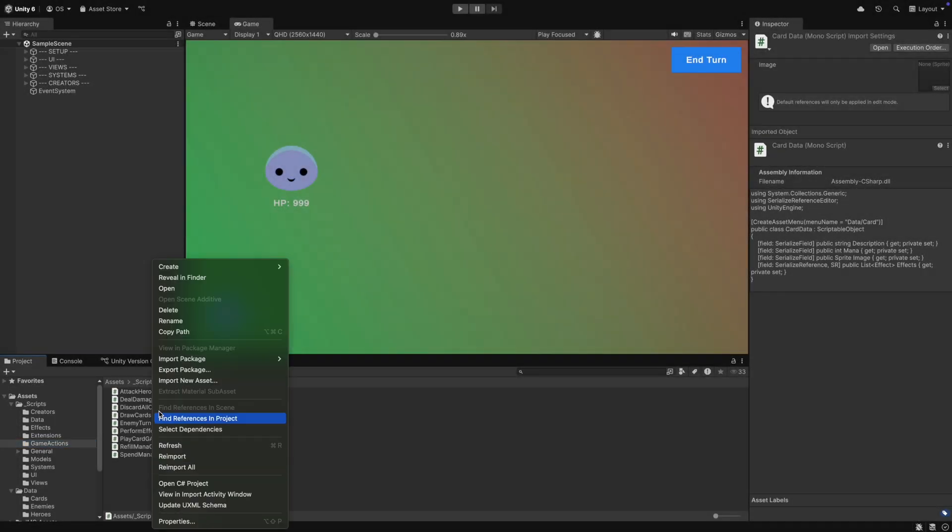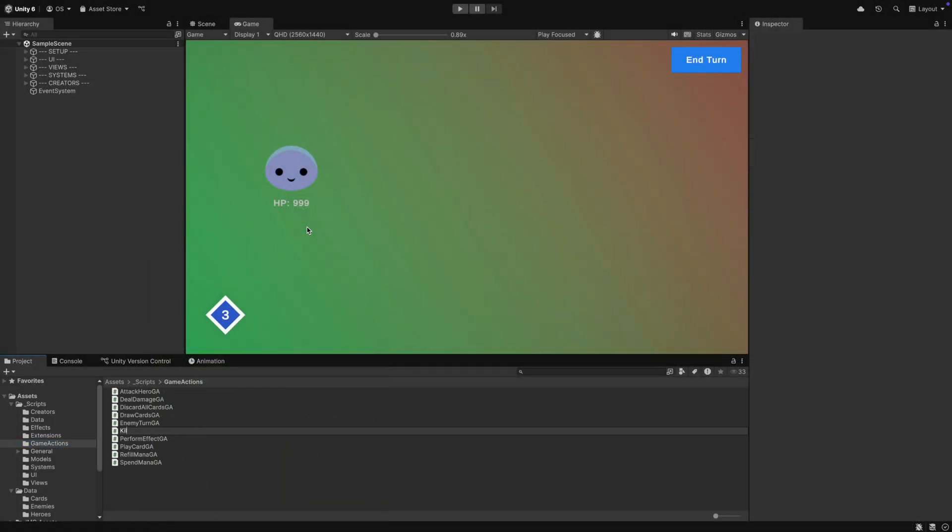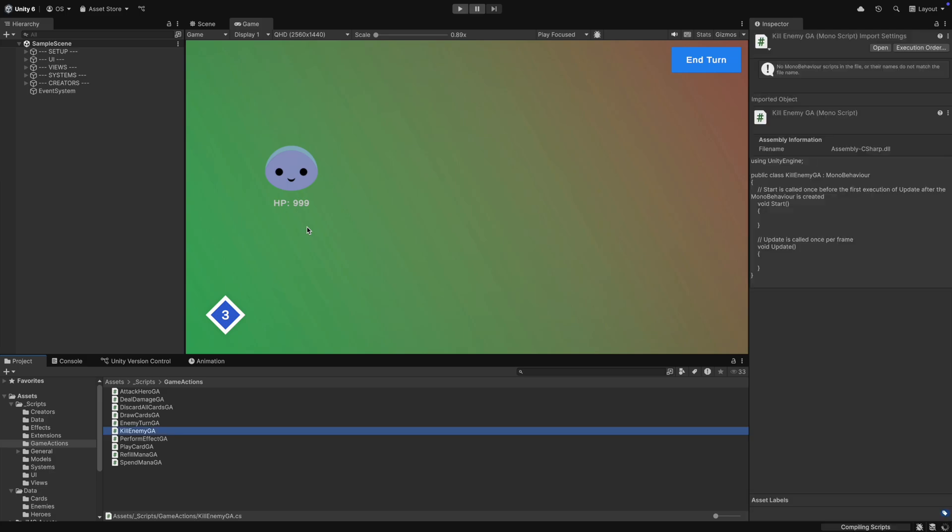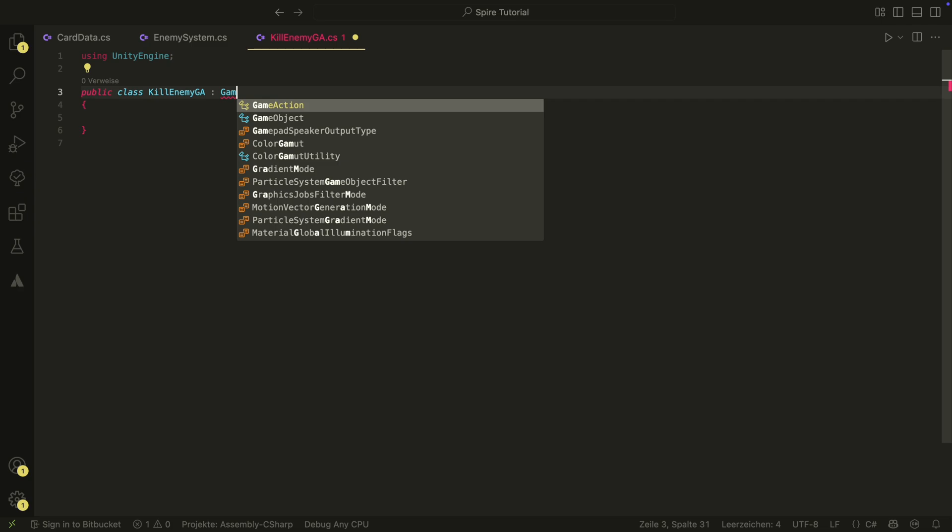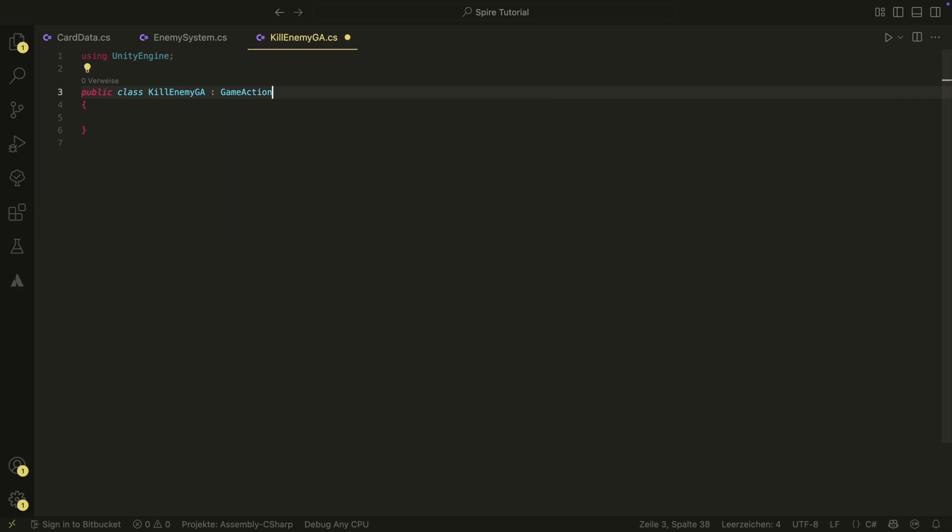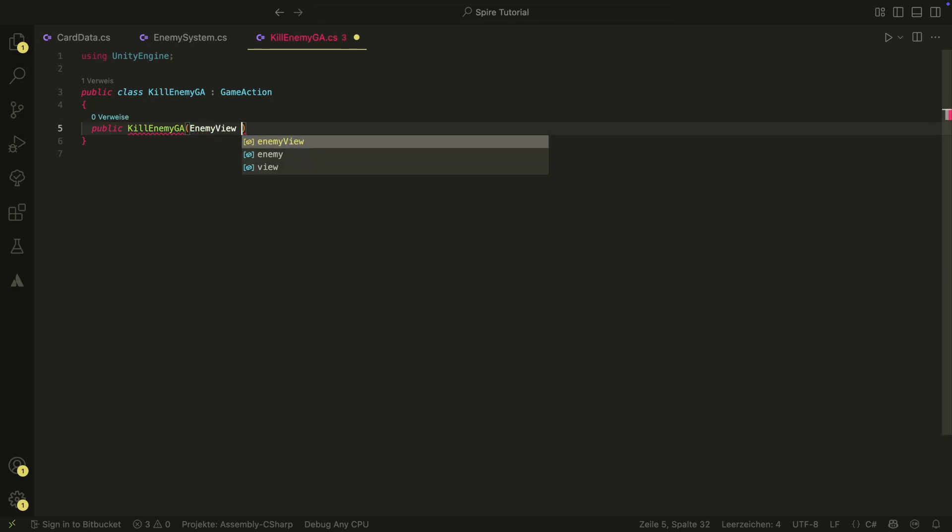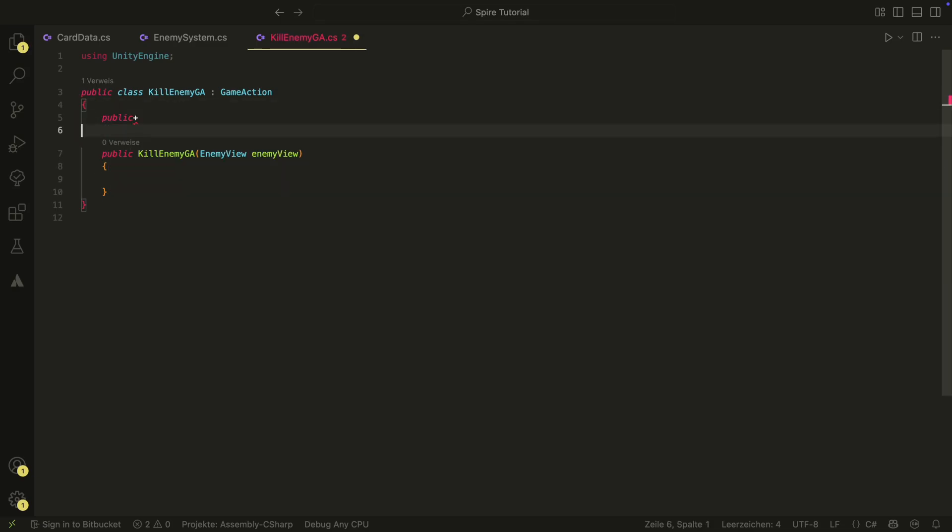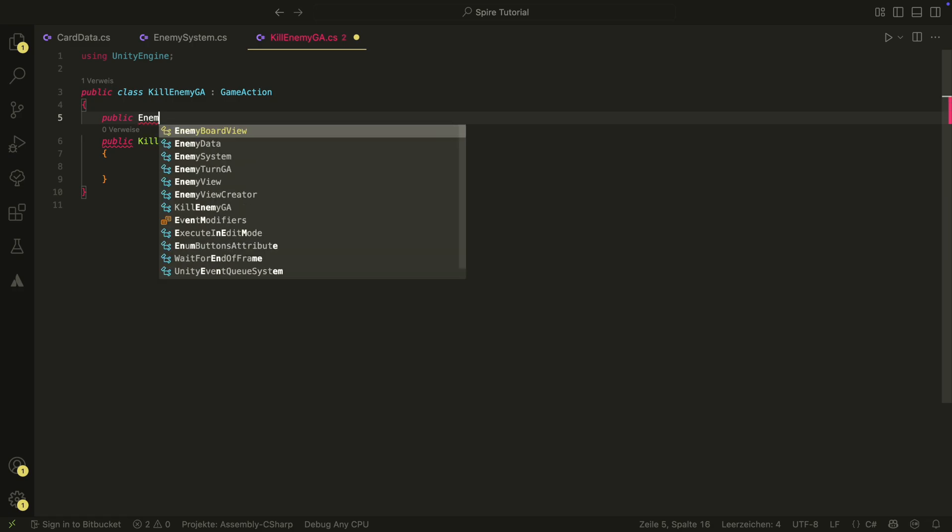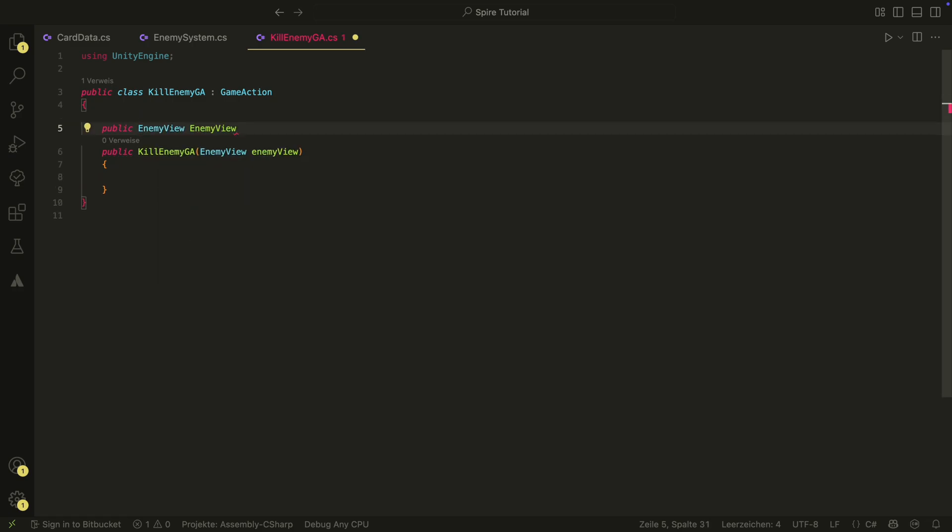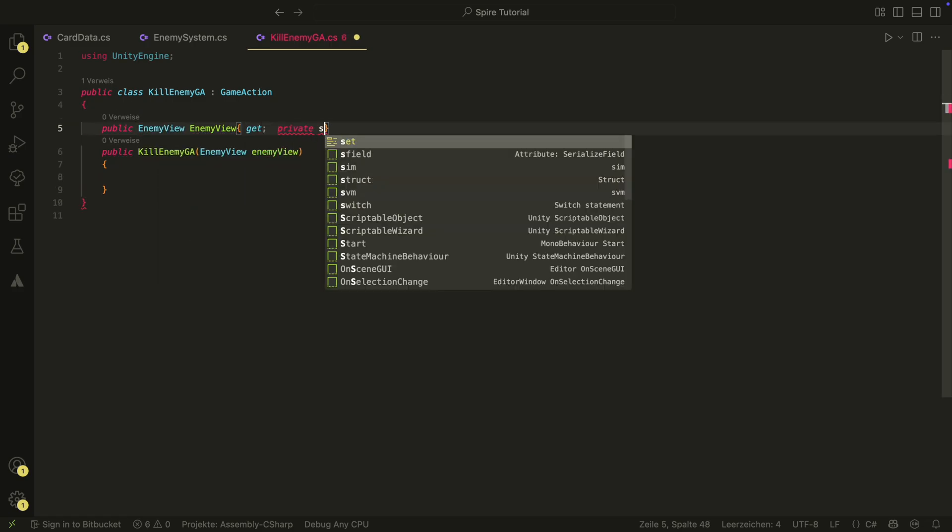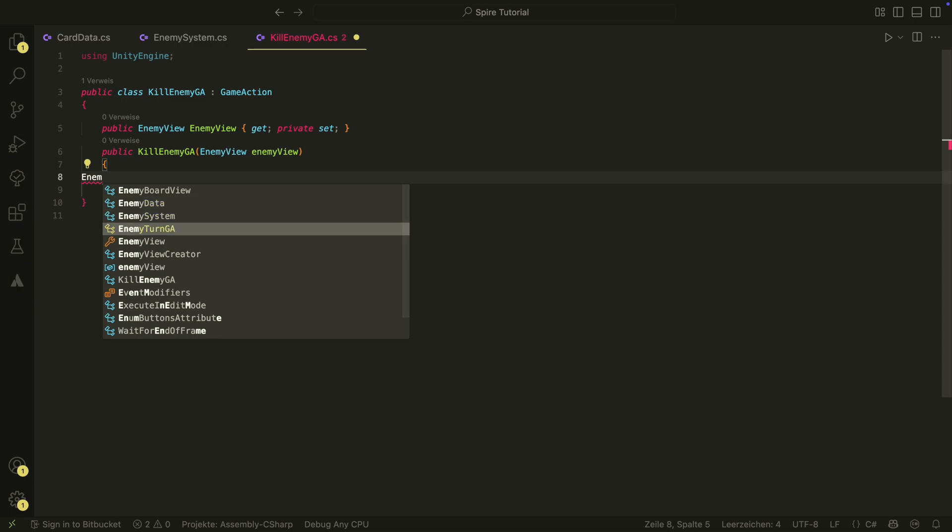So let's first create the death behavior. Like everything, killing the enemy will be a game action. So let's create a kill enemy game action. It will just take a target. It's useful to have such a game action because with this game action you can actually kill enemies without caring how much life they have. You could for example create a card that just says kill a random enemy and use this game action here.